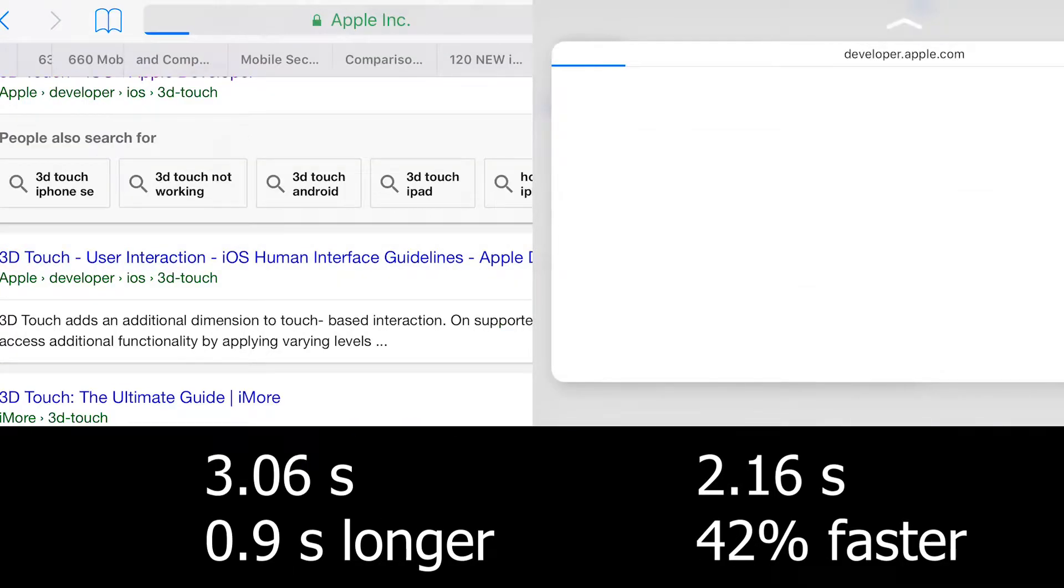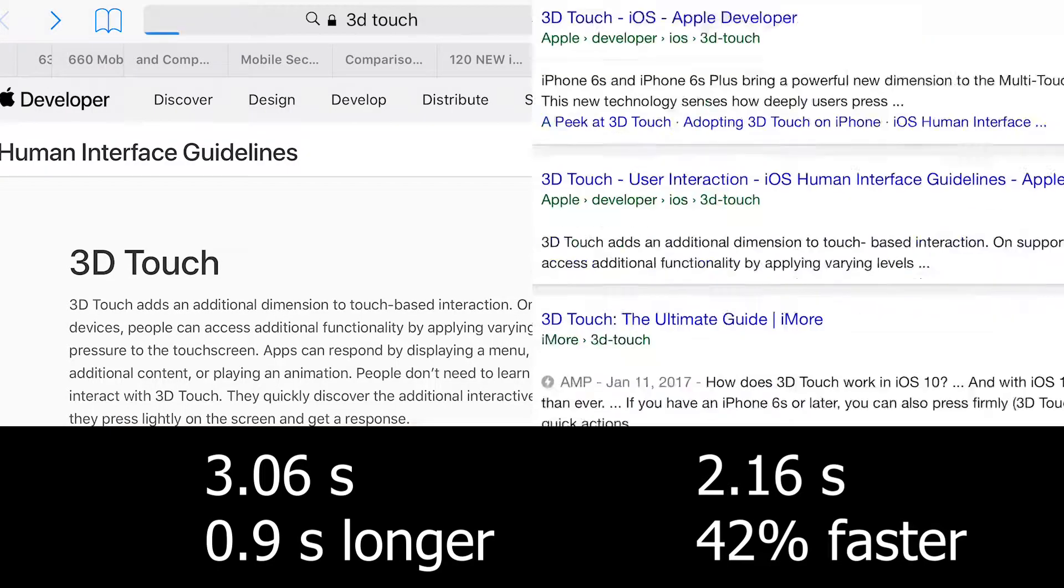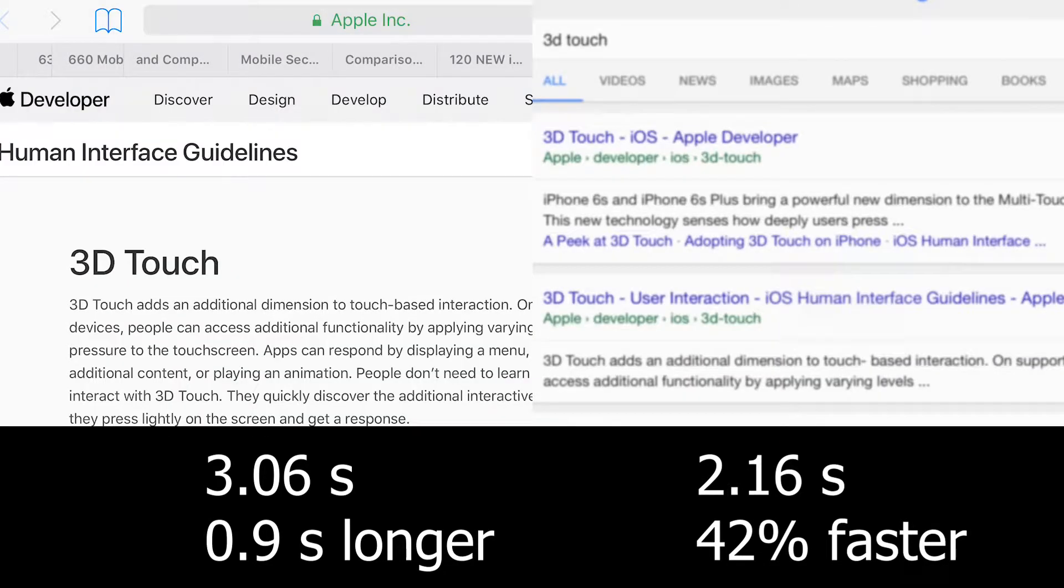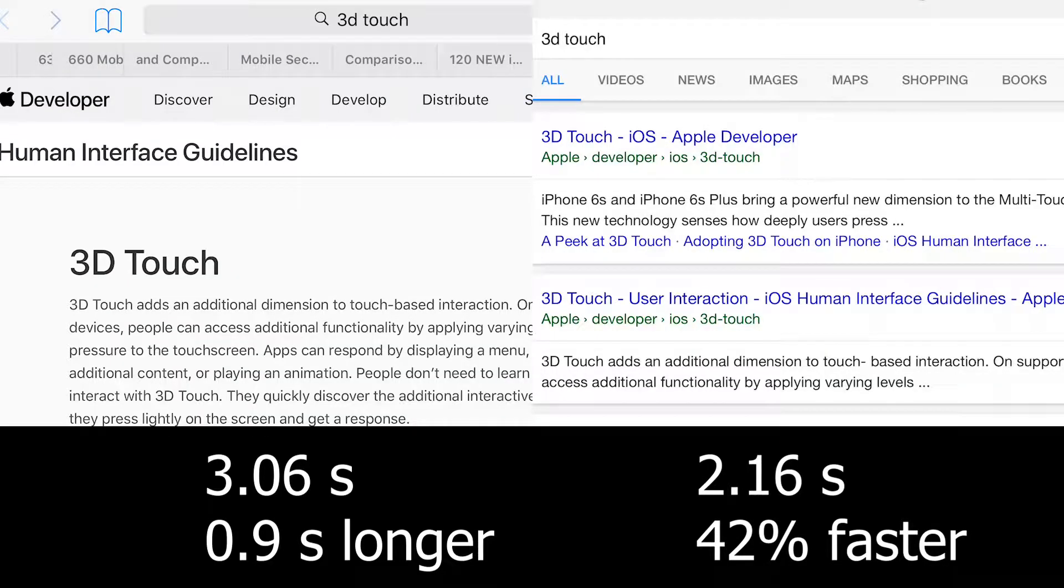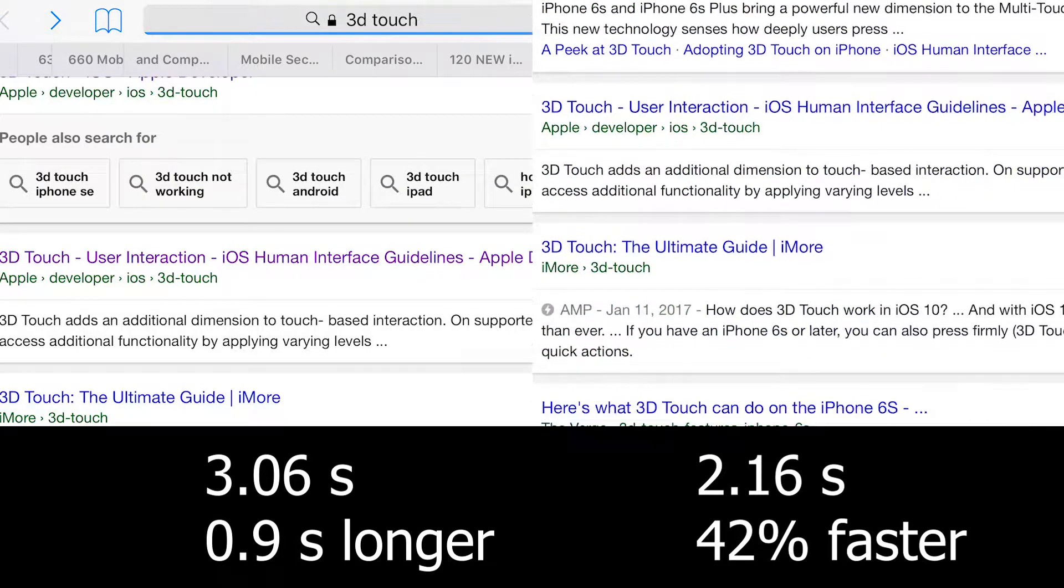The second one loaded in the same time using 3D Touch and non-3D Touch, however the non-3D Touch trial had to reload the Google search page, whereas 3D Touch did not have to do that.